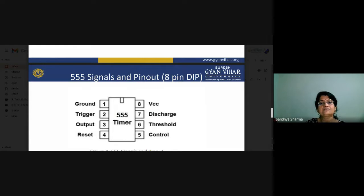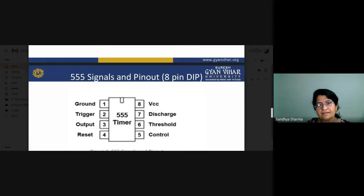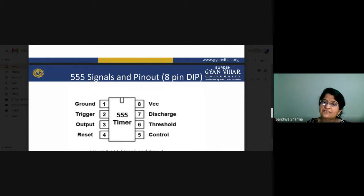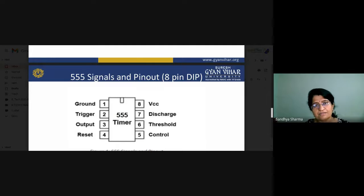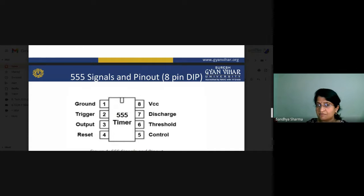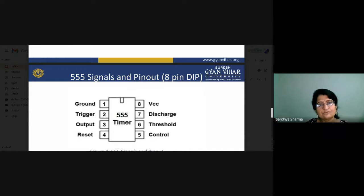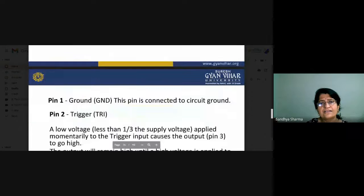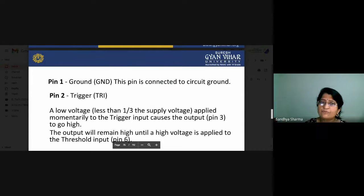Pin number 1 is ground. Pin number 2 is the trigger — used for triggering the output. Pin number 3 gives the output. Pin number 4 is used for reset. Pin number 5 is used for controlling the output signal. Pin number 6 is the threshold, and pin number 7 is discharge. These are the eight terminals to which you can give all the signals, and according to those signals you can operate the IC.